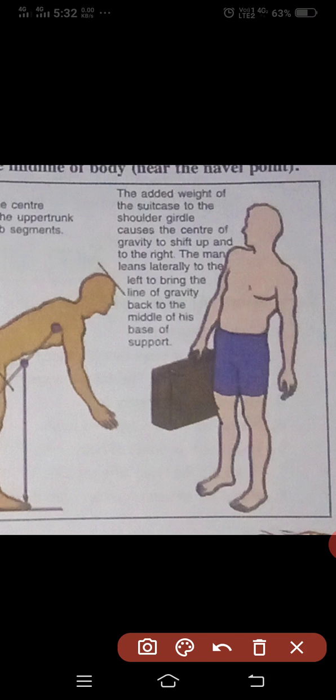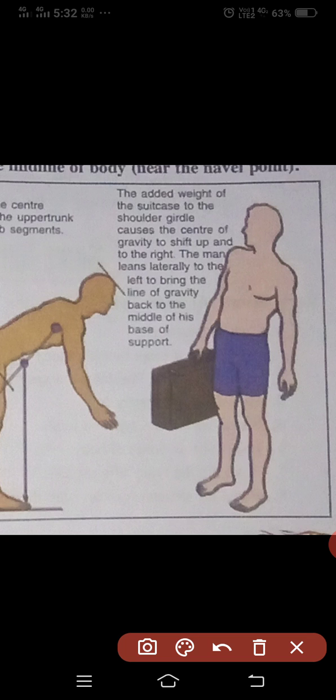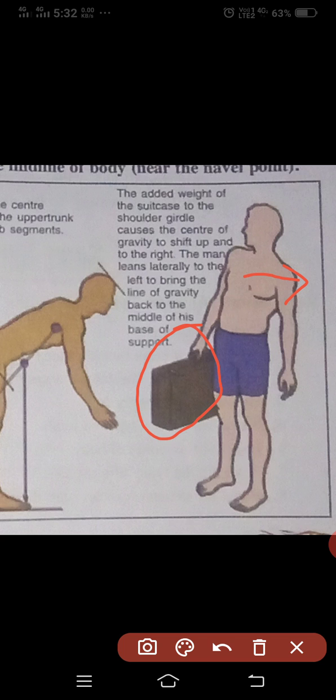When the added weight of the suitcase to the shoulder girdle causes the center of gravity to shift up and to the right, the man leans laterally to the left to bring the line of gravity back to the middle of his base of support. The body has shifted when he takes a load of suitcase and then tries to maintain his center of gravity in the same position.